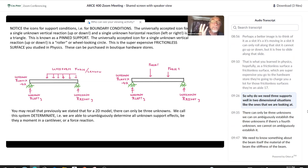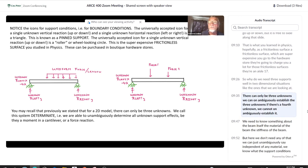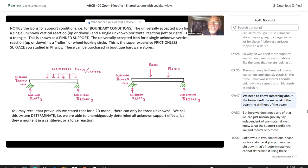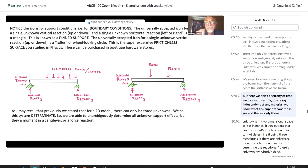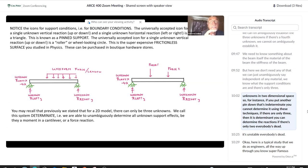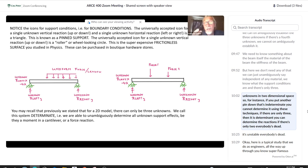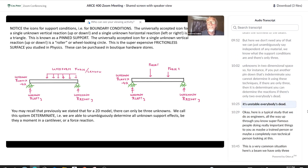Why do we need three supports? In two-dimensional situations, there can only be three unknowns that we can unambiguously establish. If there's a fourth unknown, we cannot determine it without knowing the material and stiffness of the beam — that's indeterminate. If there are only three unknowns, it is determinate and we can find the reactions. If there are only two, the structure is unstable — everybody's dead.